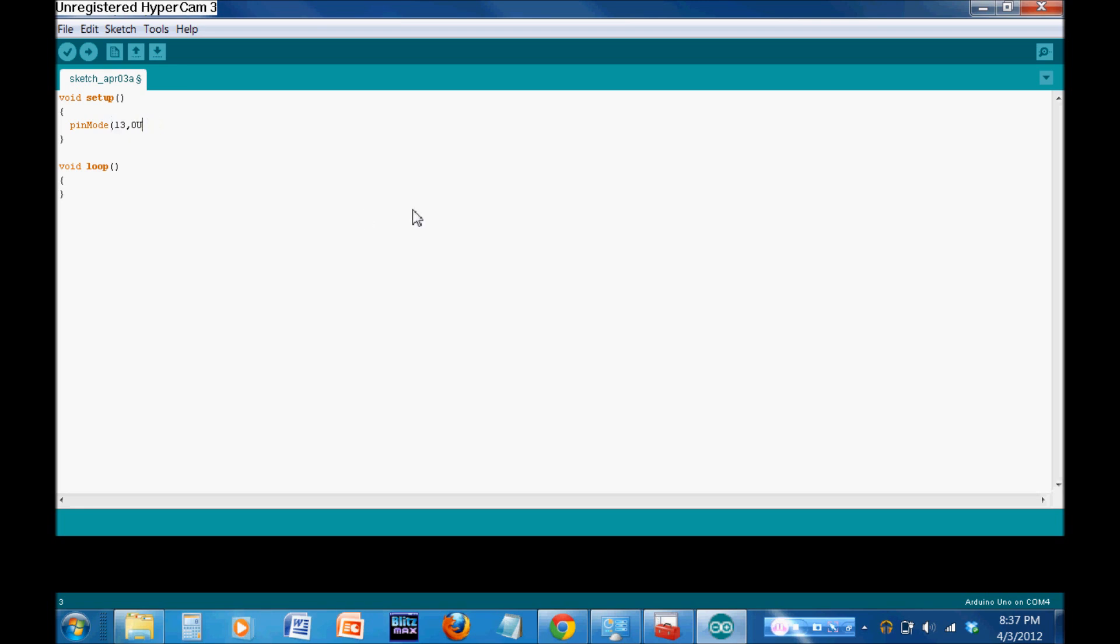So, what we're going to do is we're going to say pinMode 13 output. I'll move my mouse realizing you can't see that. Output being in all caps. Now, what pinMode says is it's going to set pin 13 as either an output or an input. Output means it'll drive voltage. Input means it'll sync voltage. Current, I should say. Sorry. So, output, it'll turn on the LED or it'll turn off the LED. It's going to control something.